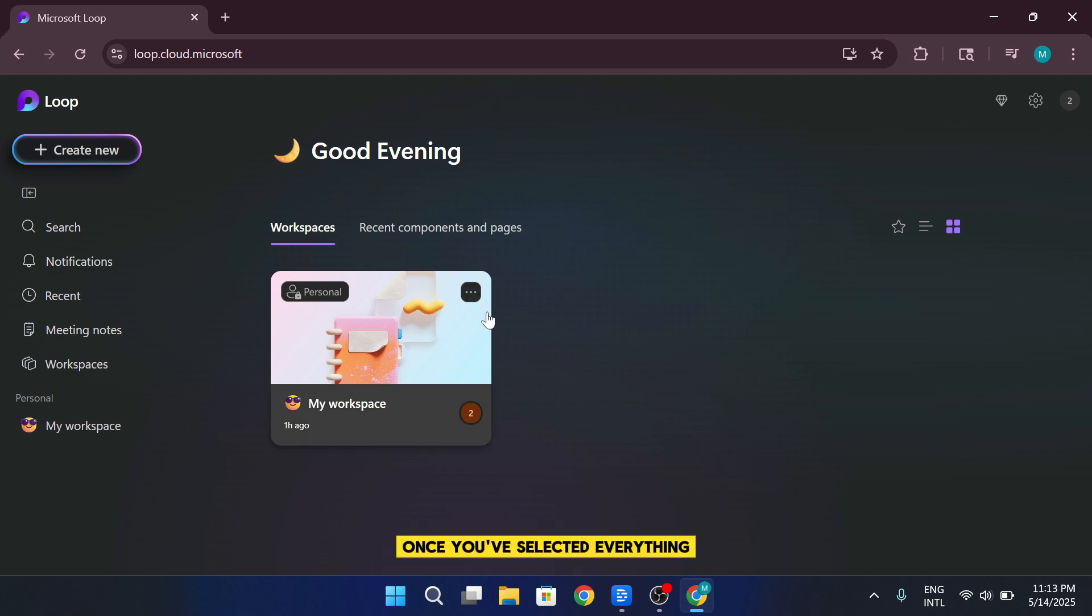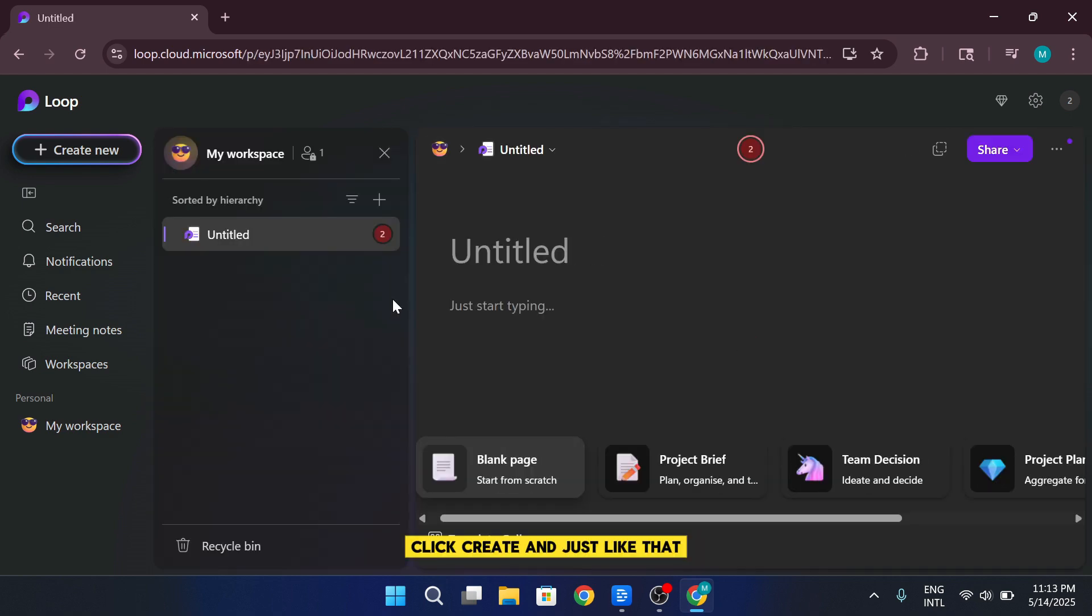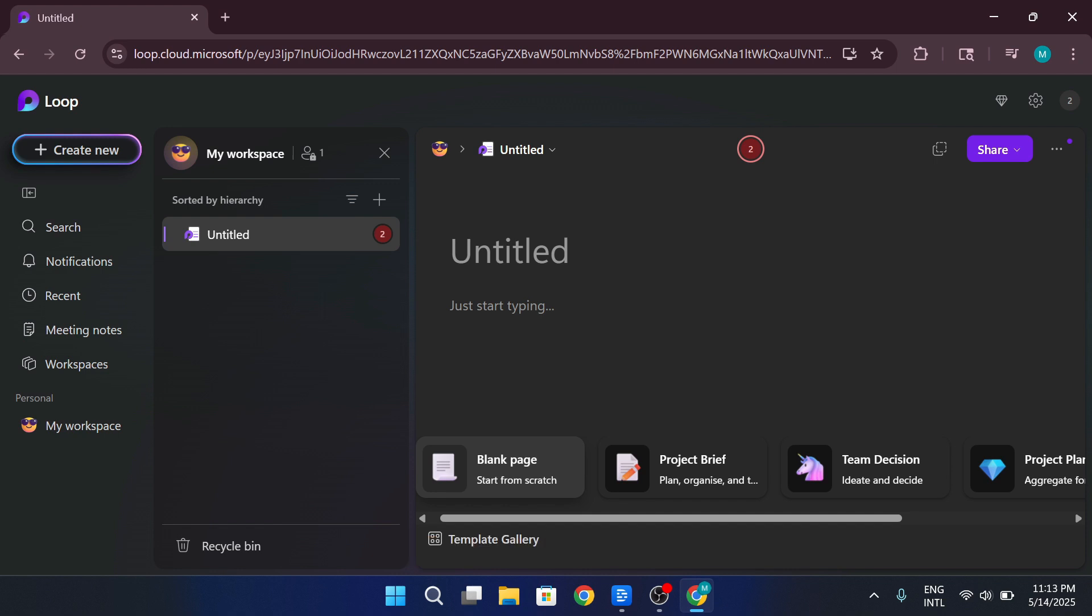Once you've selected everything, click Create. And just like that, your first workspace is ready.